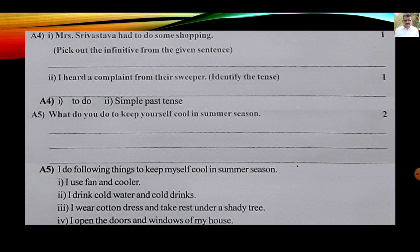Unit Test 2, Video 1 is now completed. In the next video, we will study two more questions — question number 3, the poetry section, and question number 4, dialogue writing. Friends, if you like my videos, please subscribe to my channel. There is a red button — press it — and also press the bell icon. We will see you in the next video. Goodbye.